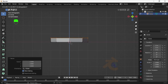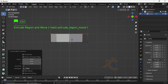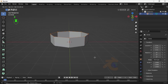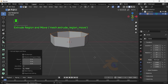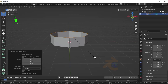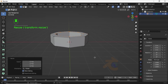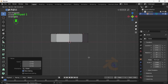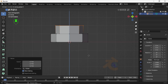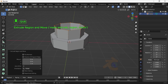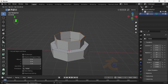Press E then G to extrude on the Z axis, then press Ctrl to snap it. Now press E then Enter to confirm it. Now press S then 0.75, press E then G to extrude on the Z axis, then press 1 to scale it. Now press E then Enter to confirm it.